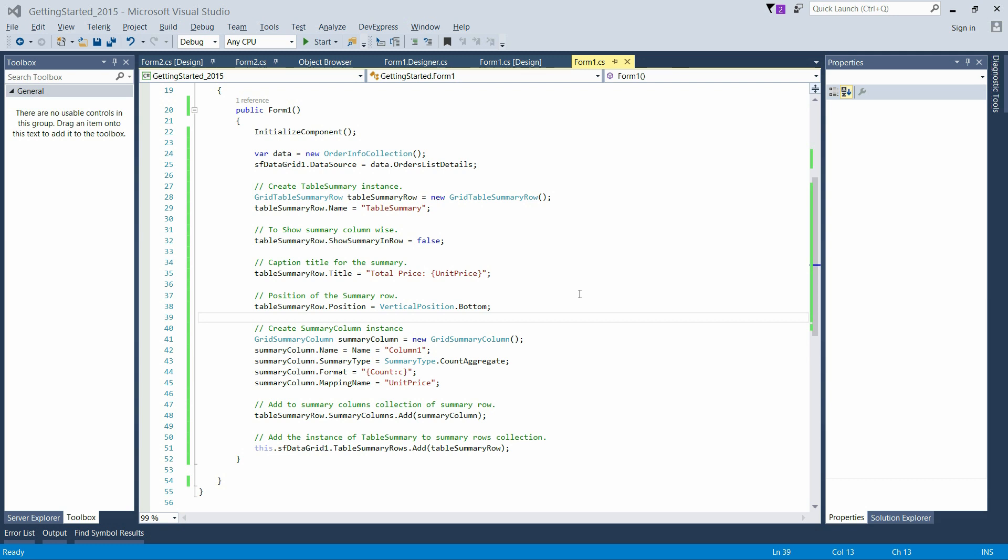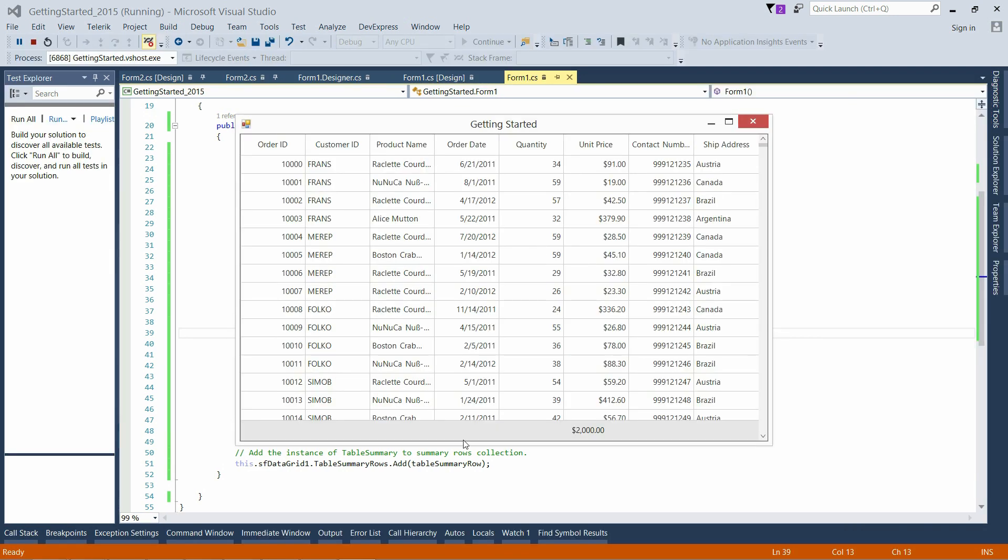Finally, add the created instance of TableSummaryRow to the TableSummaryRows collection to have TableSummary. Here is the created TableSummaryRow in which we have added UnitPrice as a SummaryColumn which shows the count of UnitPrice.